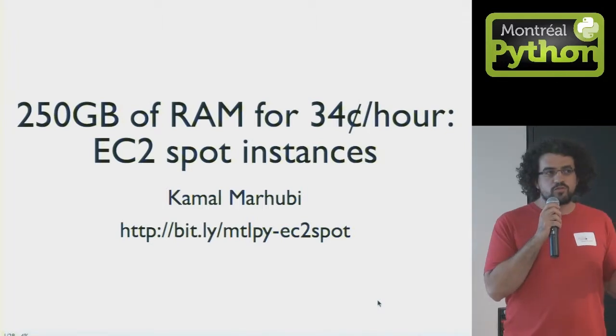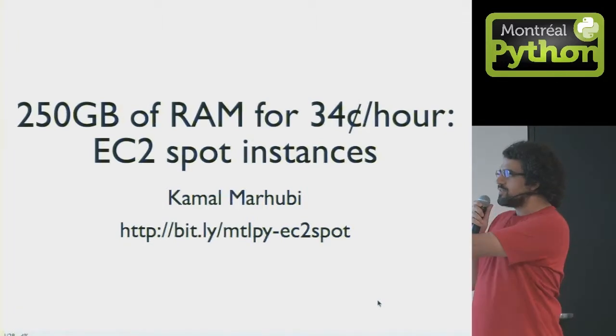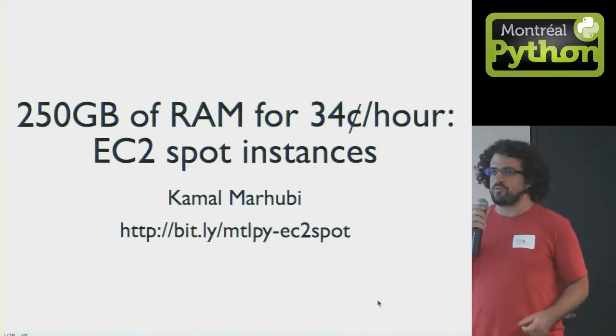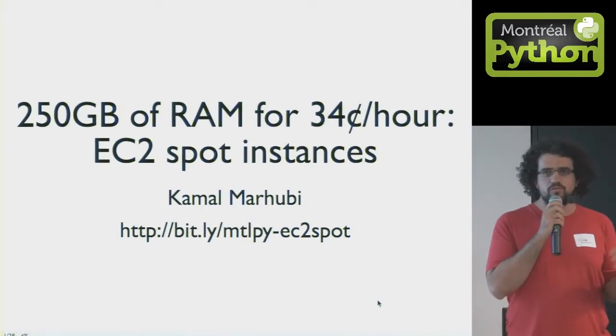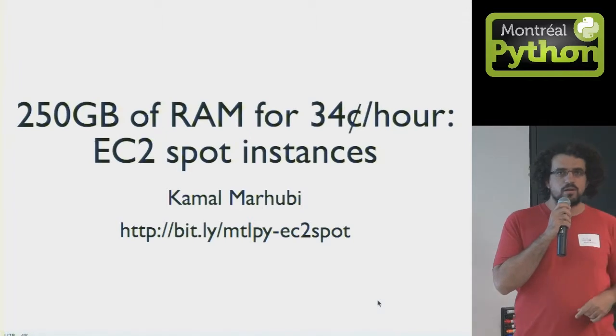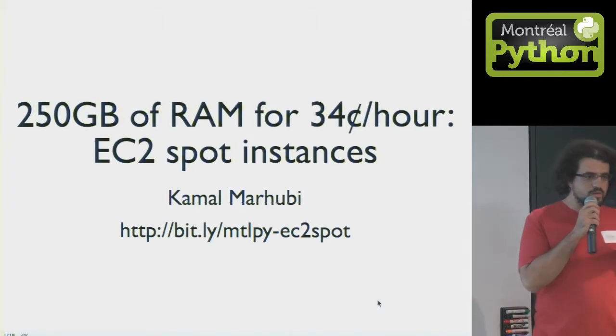I stole a trick from Julia and that's the URL for these slides if you want to follow along on your laptops.